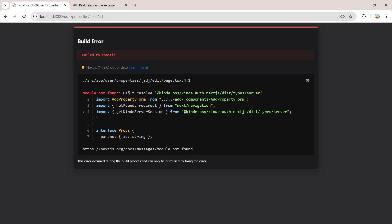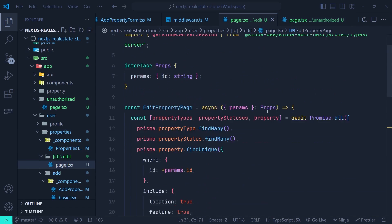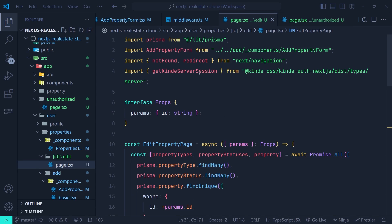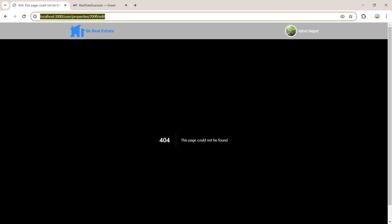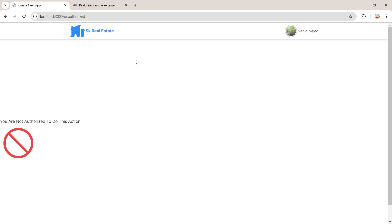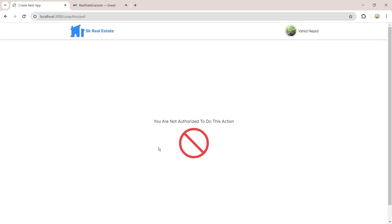There's an import error for `getKindServerSession`. Back on the edit property page, we need to import it from `@kinde-oss/kinde-auth-nextjs/server`. After saving, the error is gone. Now let's try to edit the property with ID 1, which doesn't belong to the current user — hitting Enter, we're redirected to the unauthorized page with the message. The content wasn't centered, so back in the unauthorized page we fix `items-start` to `items-center`, and now everything is properly centered.